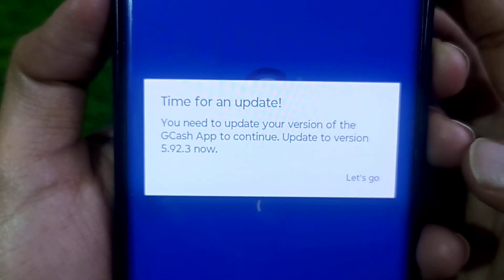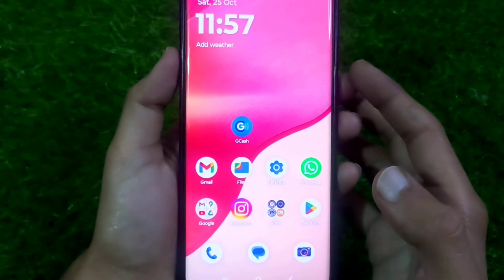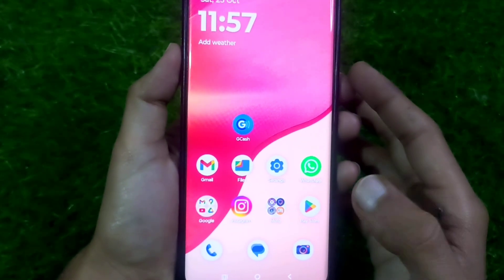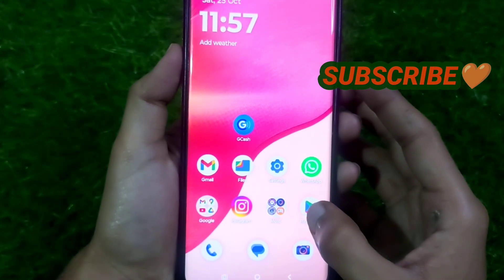Before we start, please like this video and don't forget to subscribe.